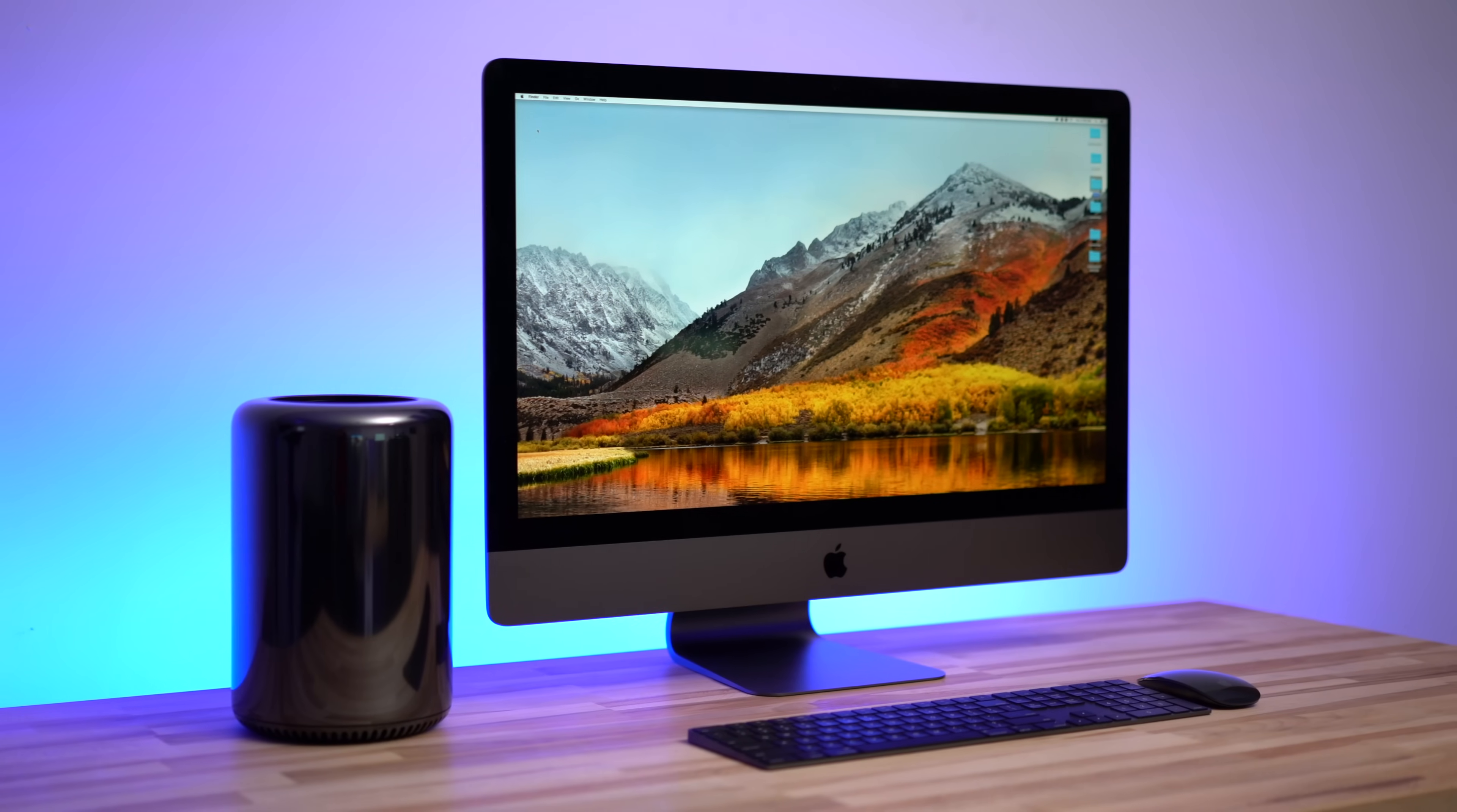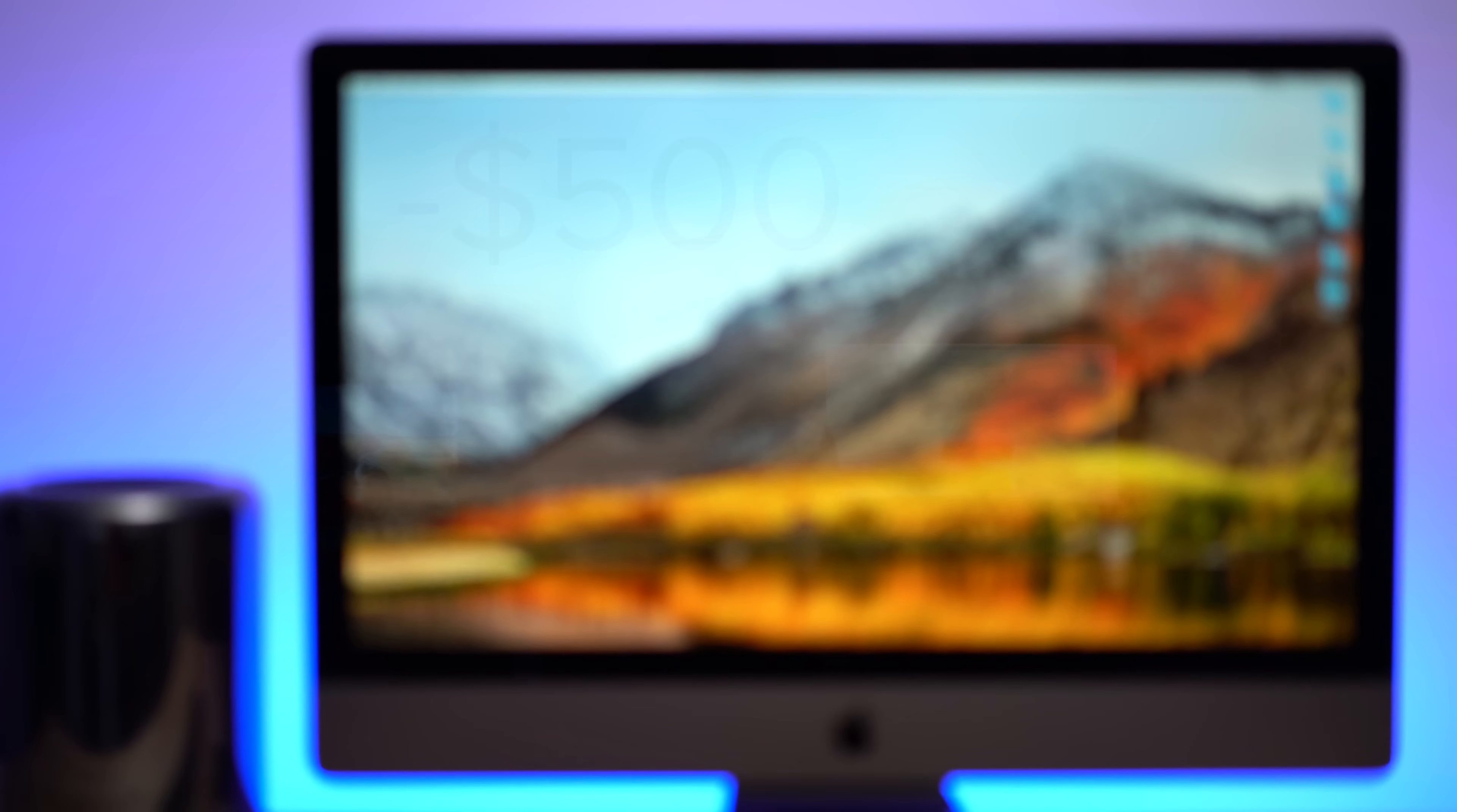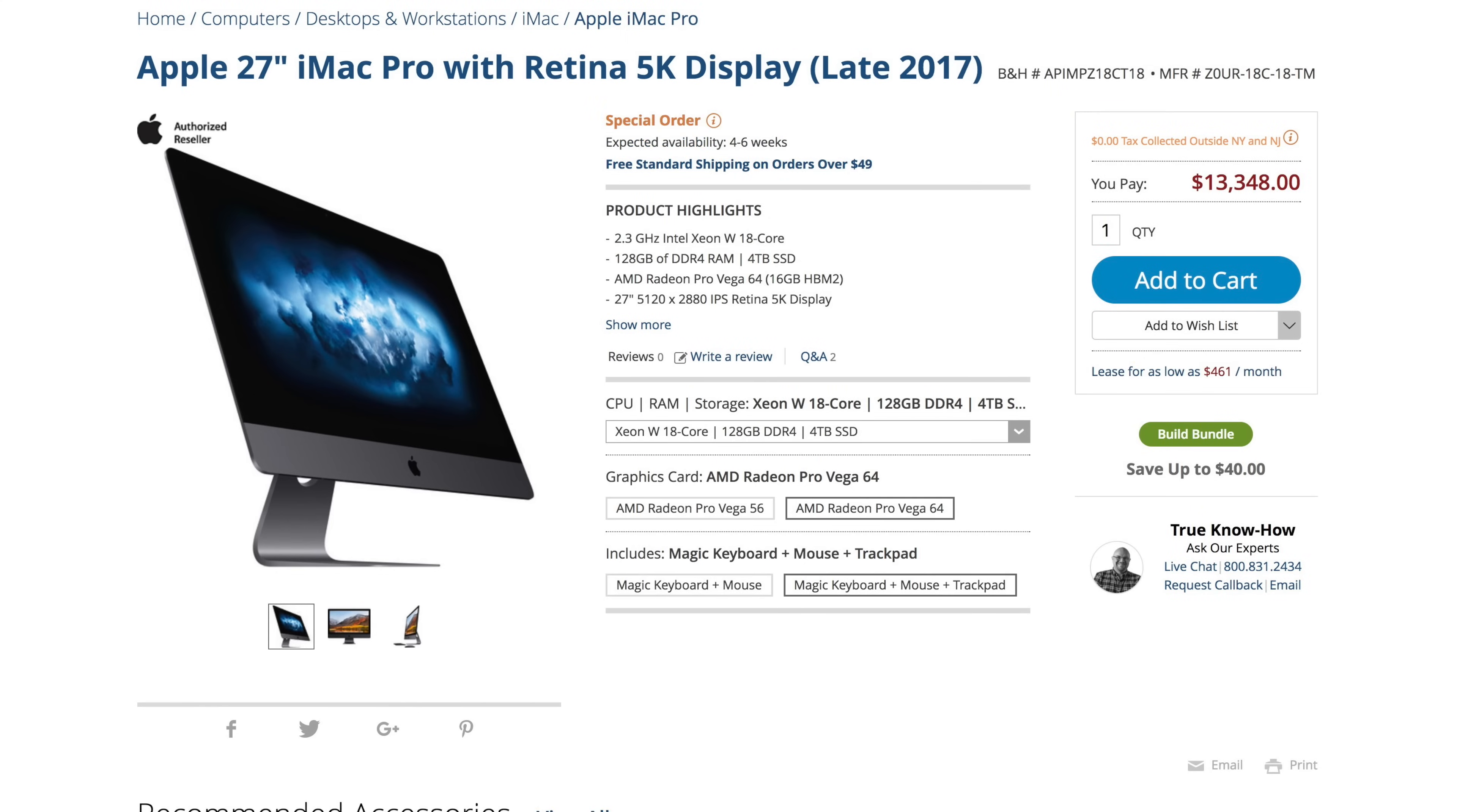And if you're ready to pick up your own iMac Pro, we have an exclusive offer that's available only for Apple Insider viewers. For a limited time only, save $500 on every iMac Pro at B&H Photo, from the standard model all the way up to the top of the line 18 core systems.